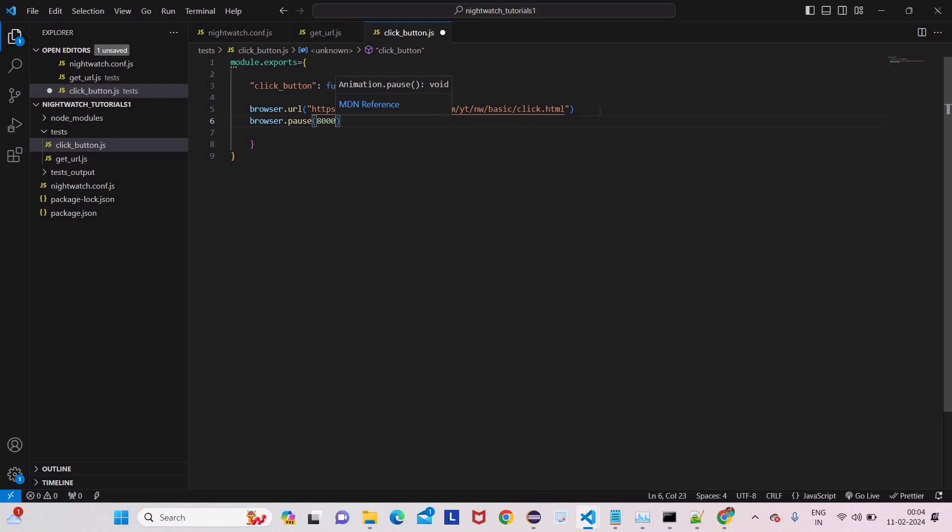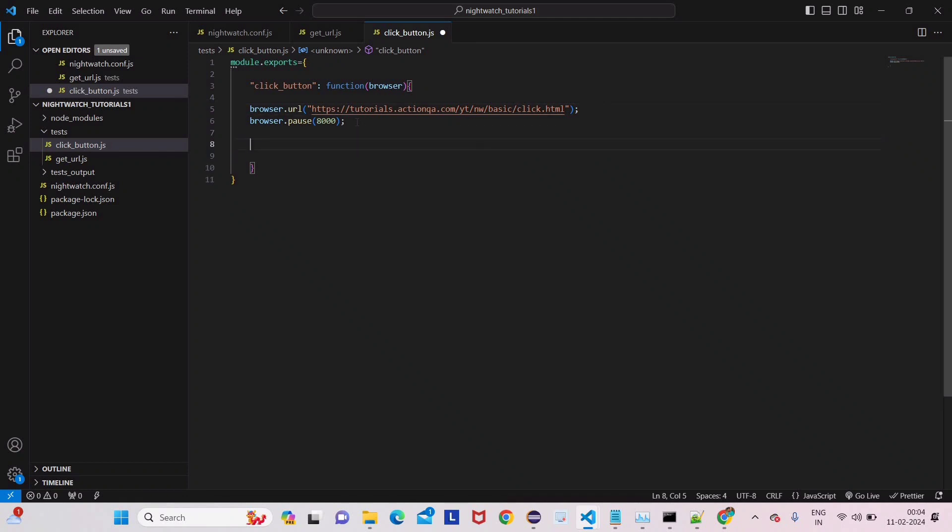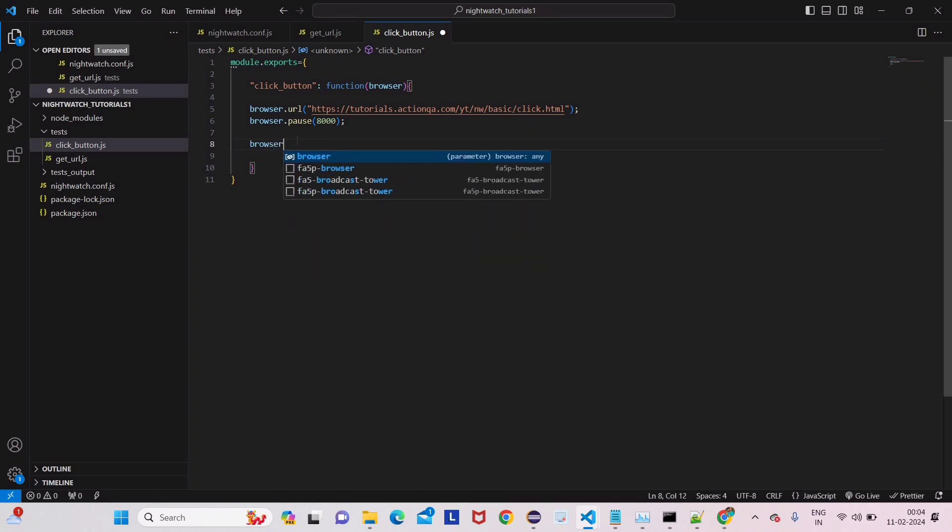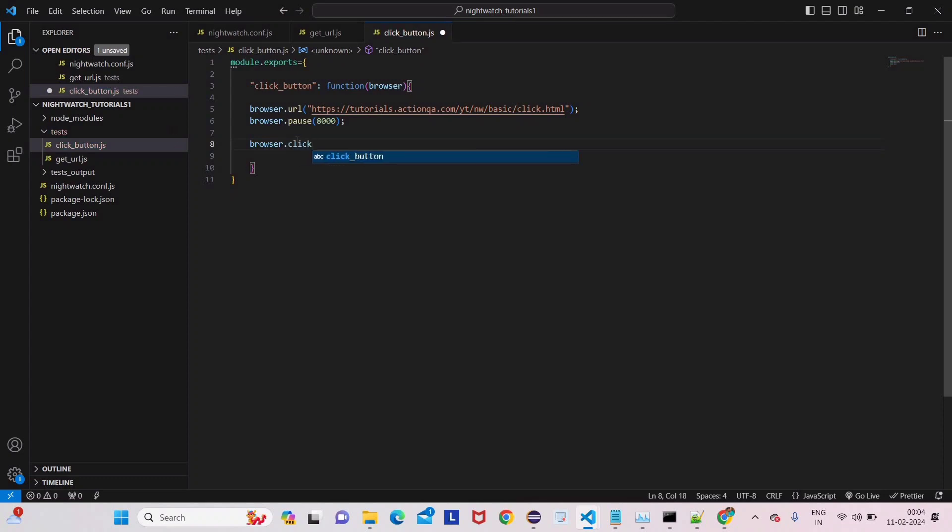We'll give 8 seconds for example. Don't forget to give semicolon at the end of any statement - that's good practice for JavaScript. Now we have to click, so just write browser.click.